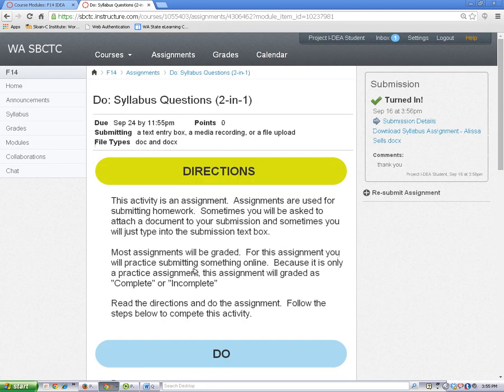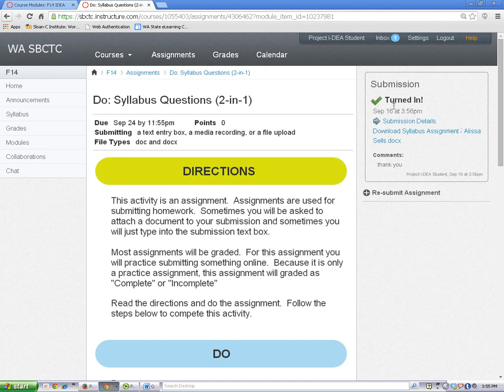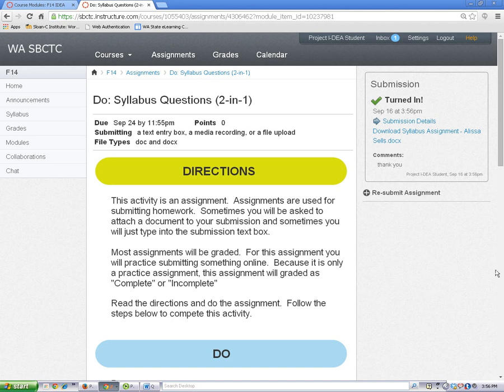Make sure that you wait for the Success screen. Look for the words Turned In and that's how you'll know you've successfully sent your assignment to your teacher. If you don't see these words, then you need to submit your assignment again.